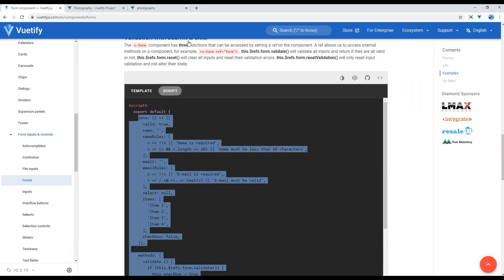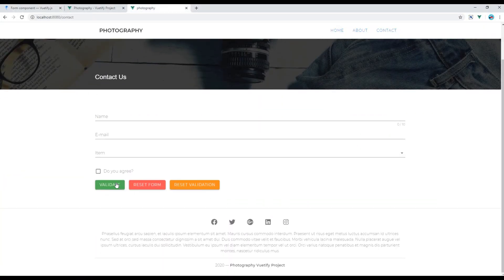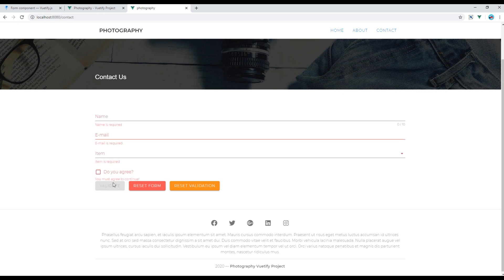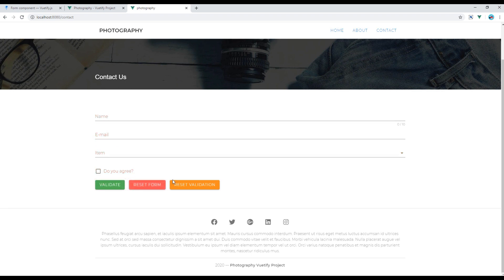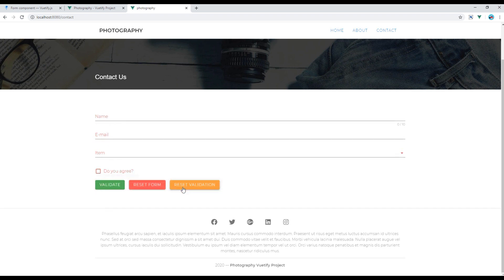Now if you check the site again you can see this validate button is enabled now. And if you click on it you will see some error message. Other buttons are working as well.